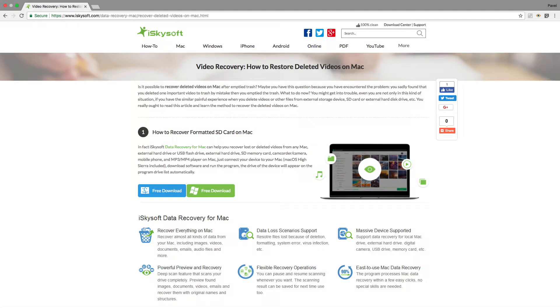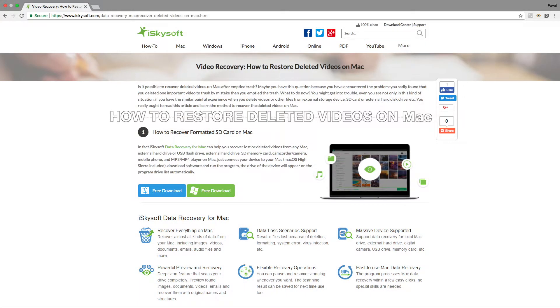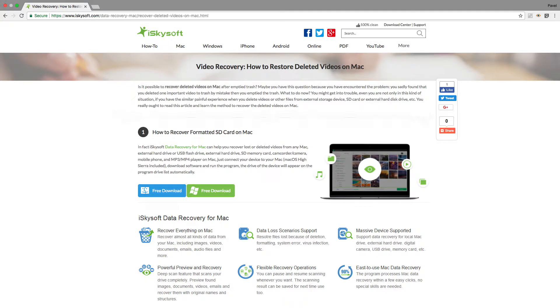Hi there! In this video, I'd like to tell you how to recover deleted video on Mac. With iSkySoft Data Recovery for Mac, you're able to easily recover deleted videos on Mac.